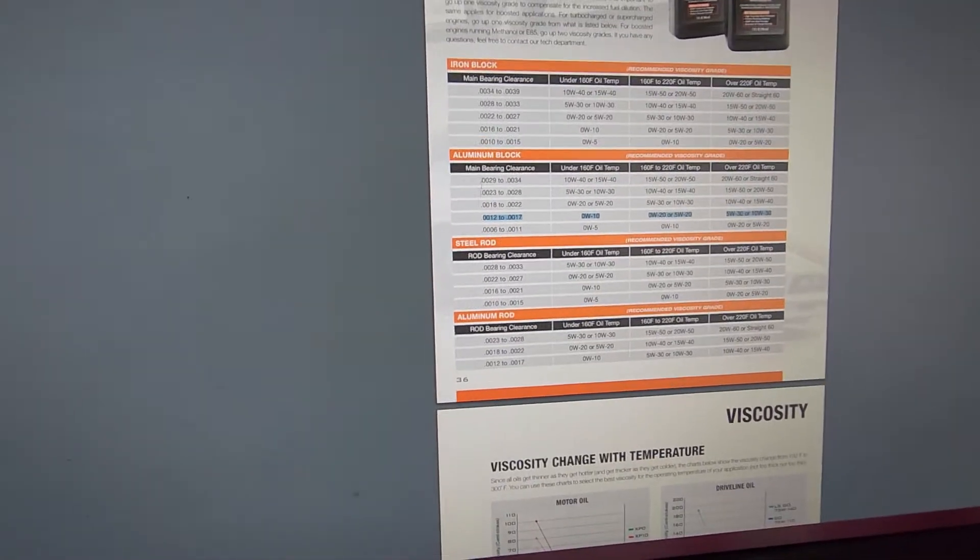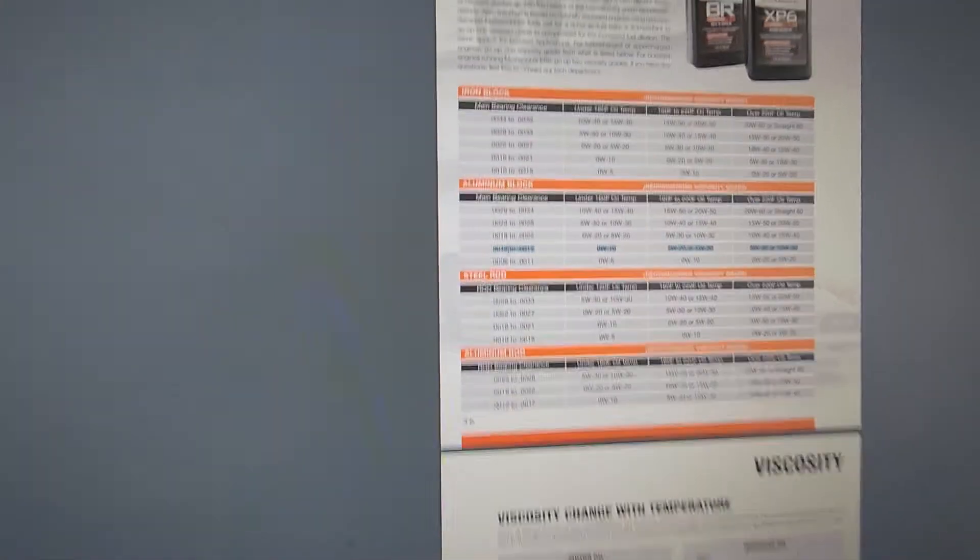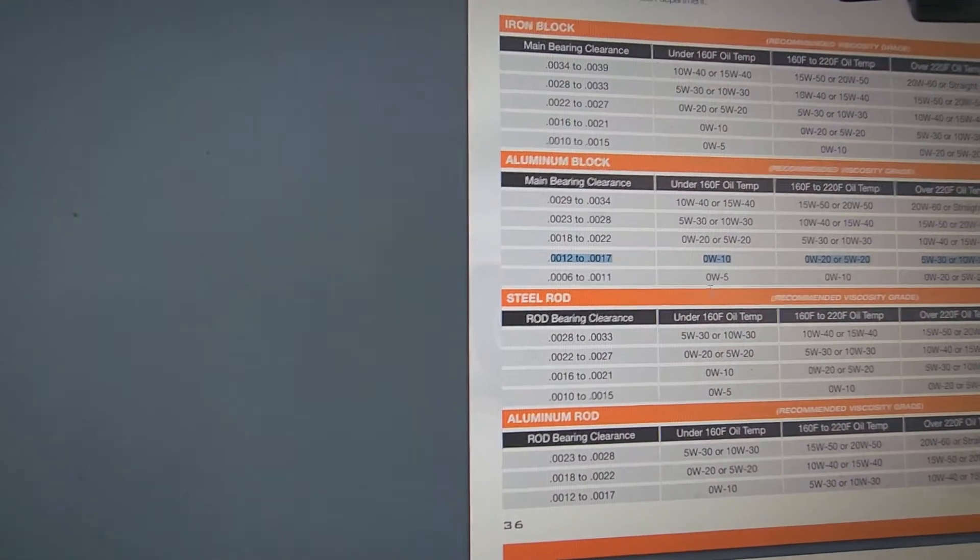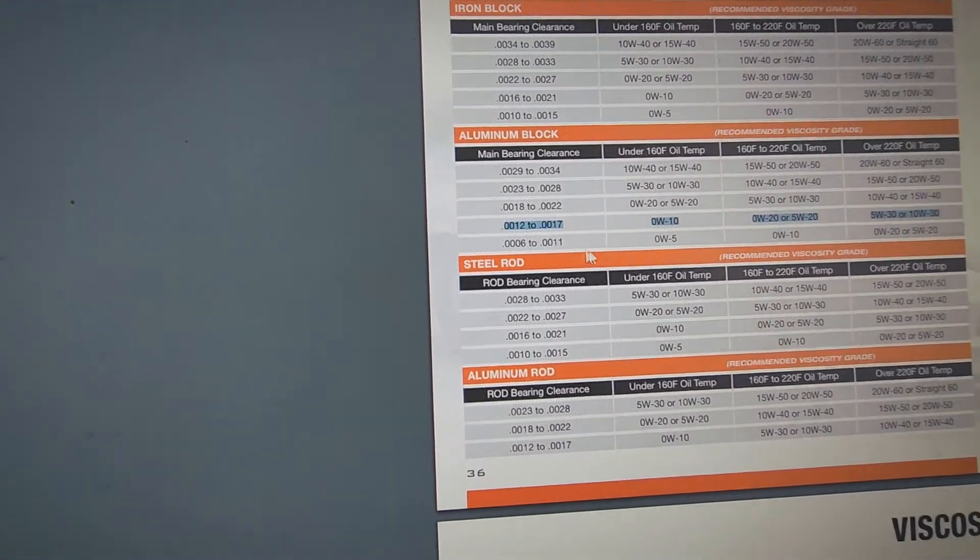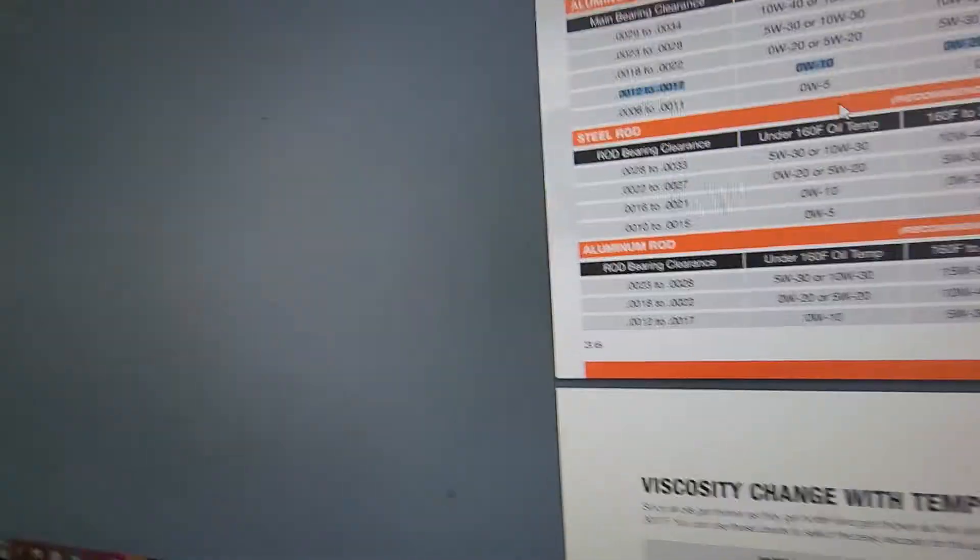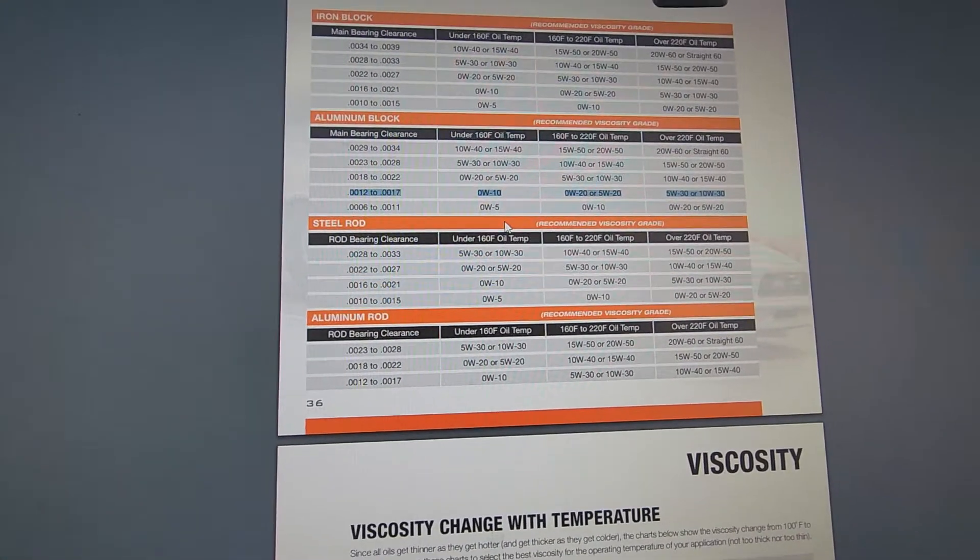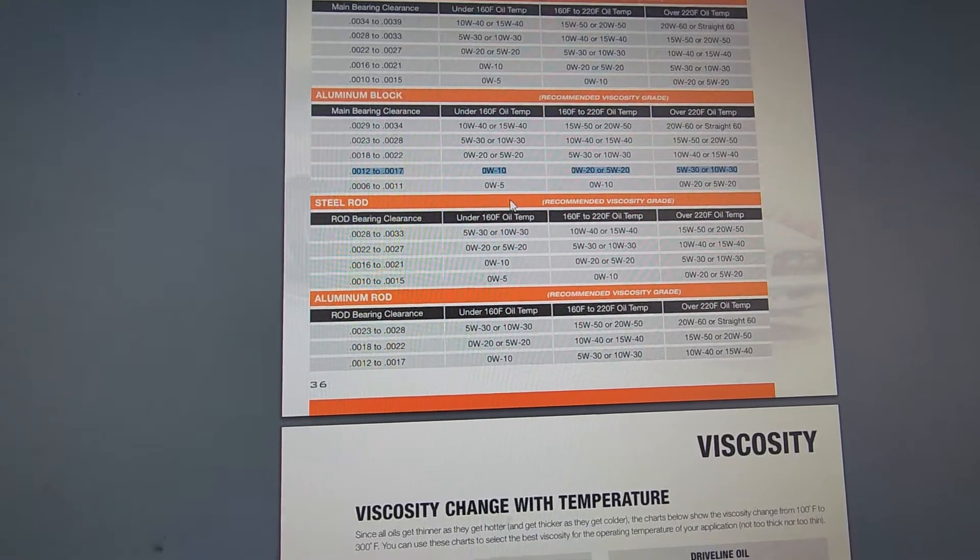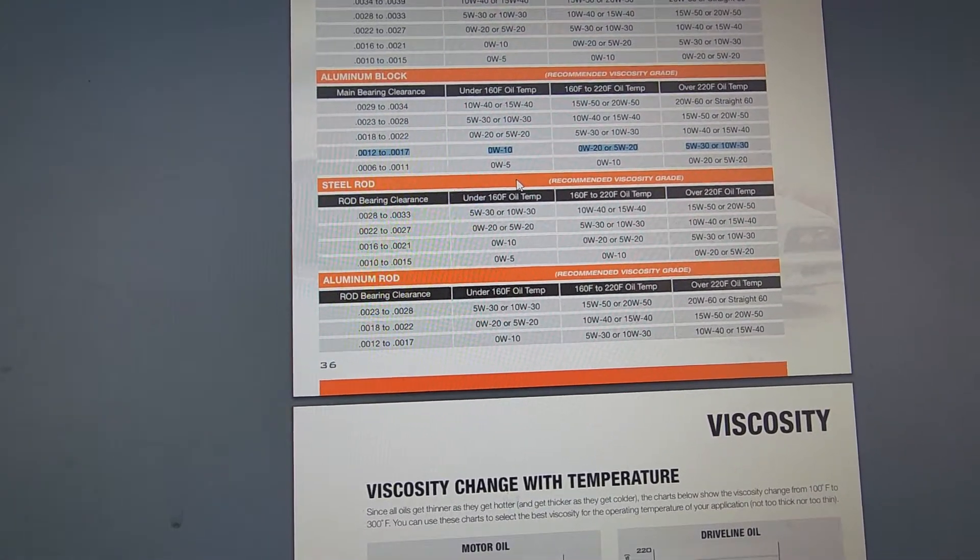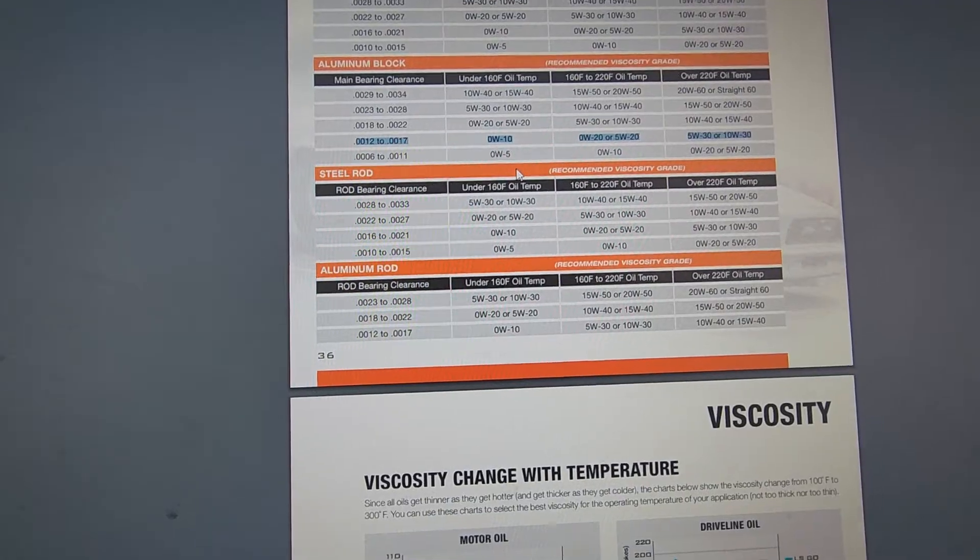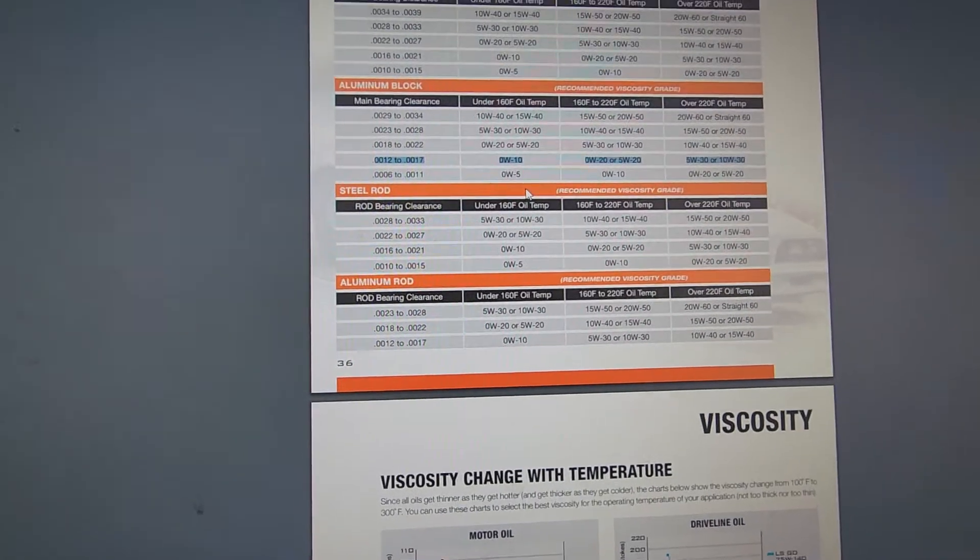Okay, so here, our truck does have an aluminum block. These are the clearances that would be matching to our main bearing. So if the truck lives in an operating temperature of 160 degrees oil temperature, the best oil to use would be a 0w10. My truck definitely does not live that cold.